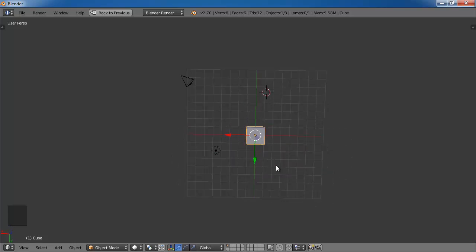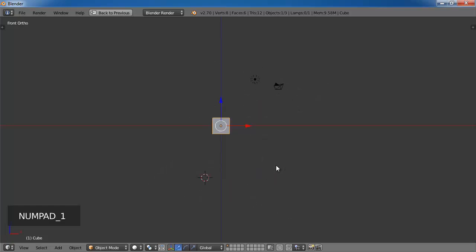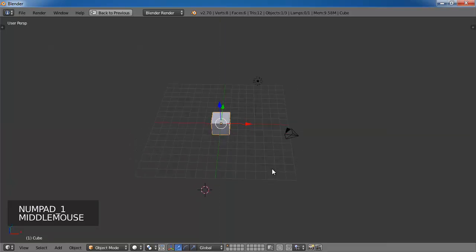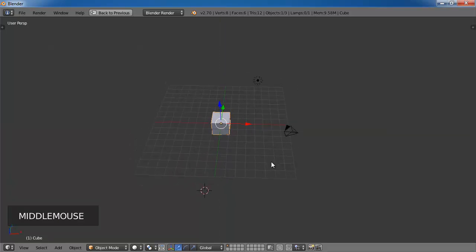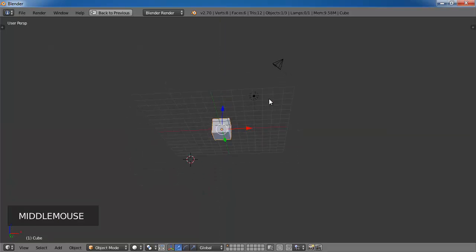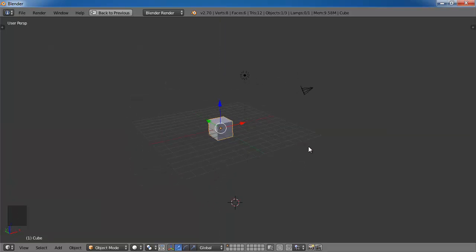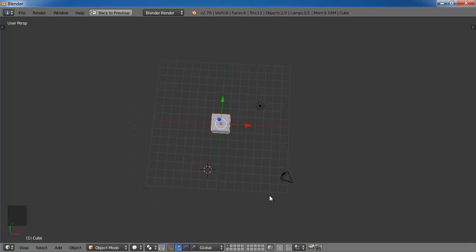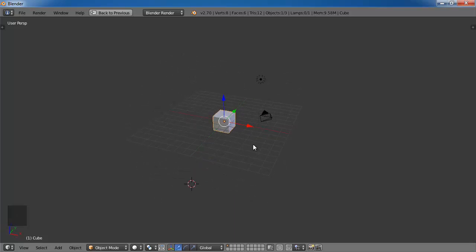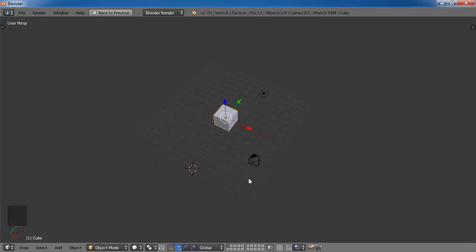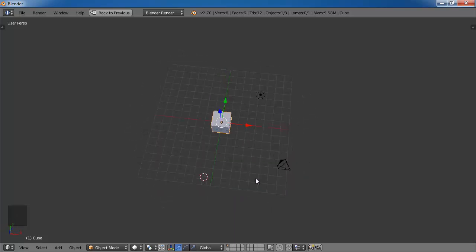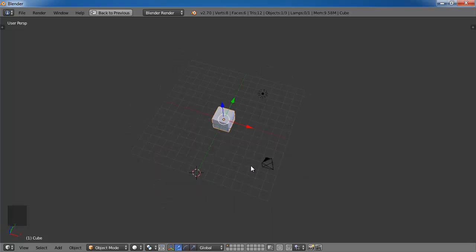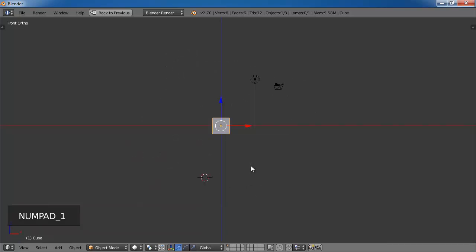Now a shortcut key is to press the number pad key 1 and that brings you to the front of the cube straight away. So you can see that if I move this up, it is a bit more work, whereas if I just press 1, I get to here straight away.